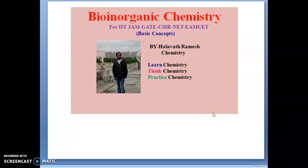Hello, hi everyone, myself Alavad Ramesh. Today we will talk about the basic concepts of bio-inorganic chemistry for IIT, JEE, diet exam, net exam, and MCET exam also. I will be explaining completely the basic concepts, the complete theory parts — what are the proteins, what are the metalloproteins, how the applications of proteins are useful — and these things we will discuss slide by slide.